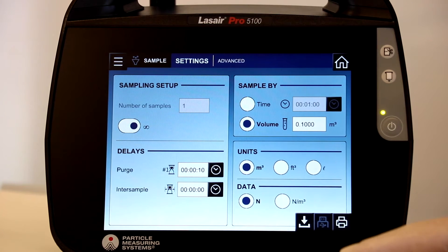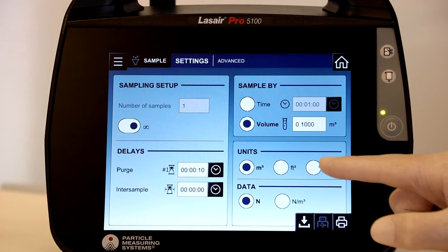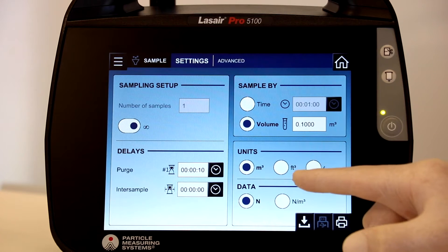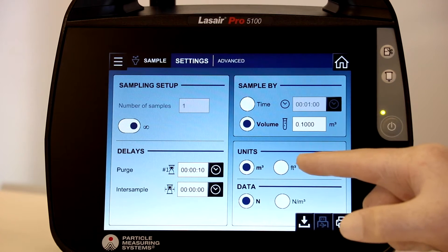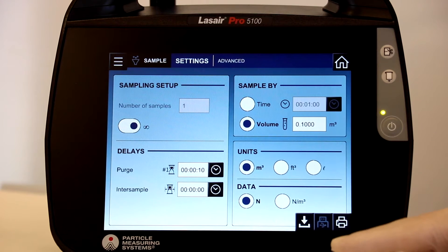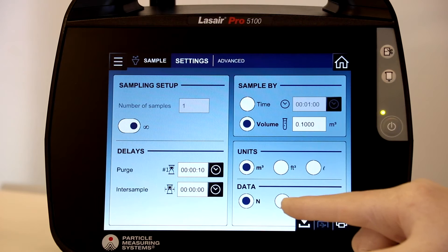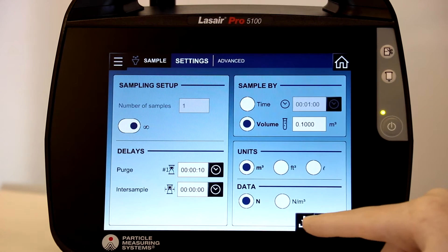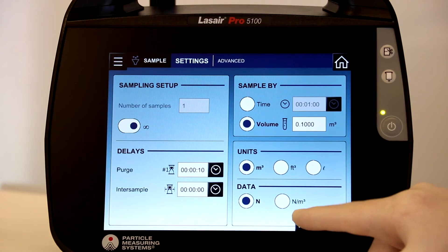Finally, you can adjust units of measurements, including cubic meters, cubic feet, or liters, and set the data reporting to raw counts or normalized counts per unit of measure.